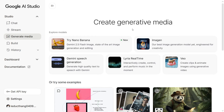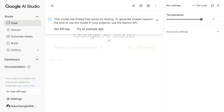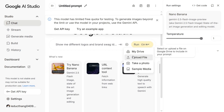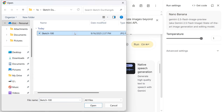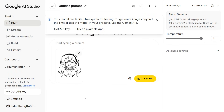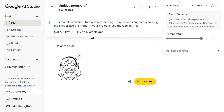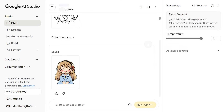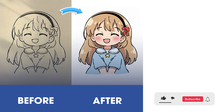The second step: go to Google AI Studio and choose Try Nano Banana, and Upload Image. Enter a prompt to color the picture to have AI automatically color it for you. Before and after.